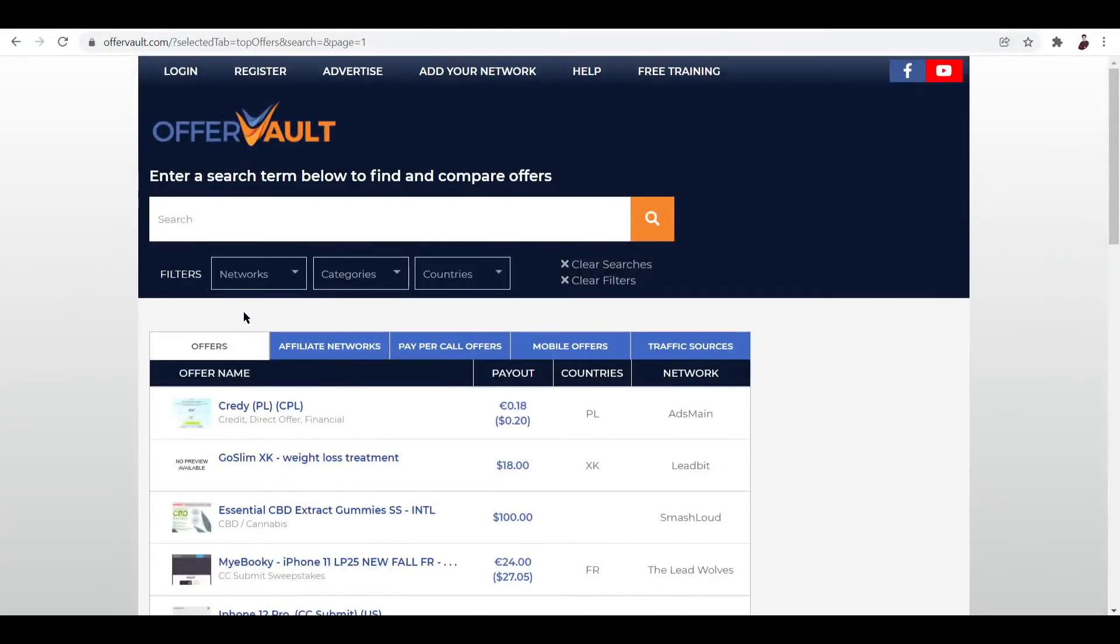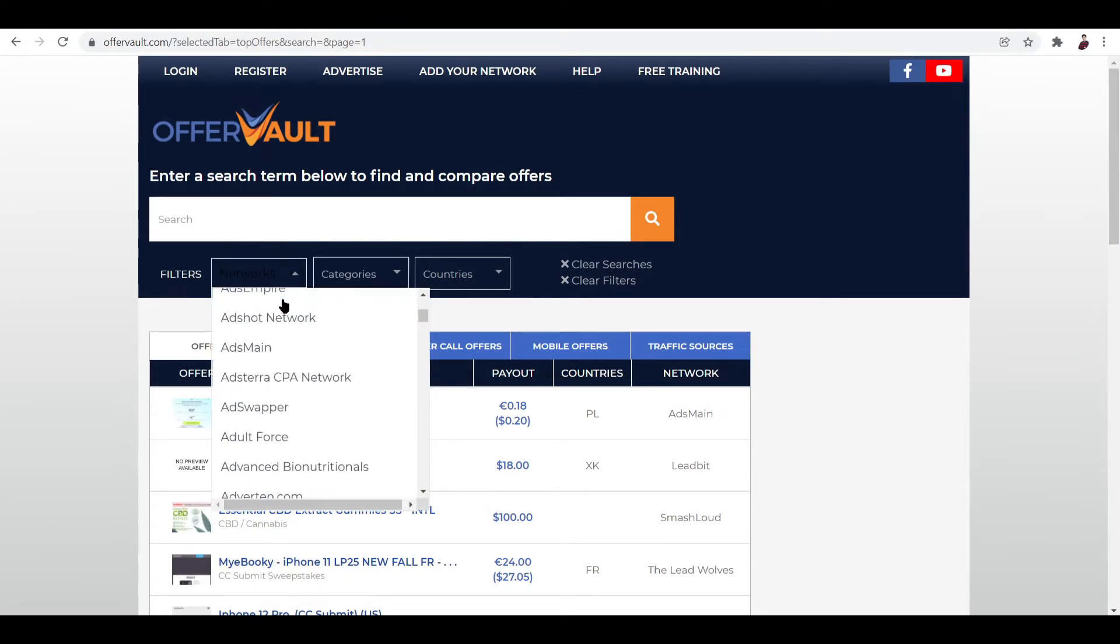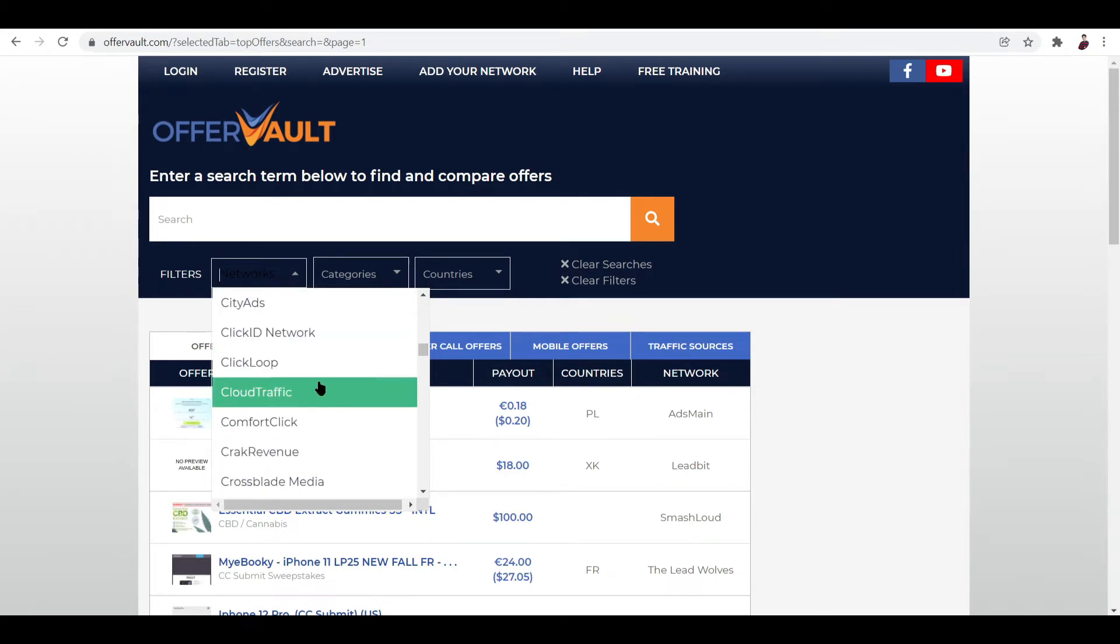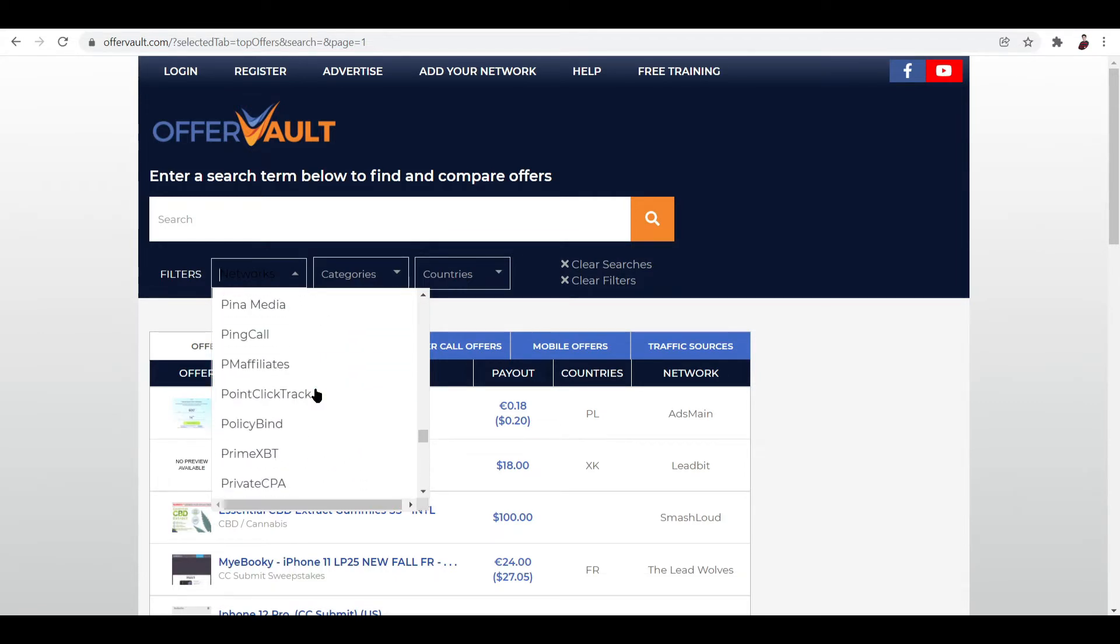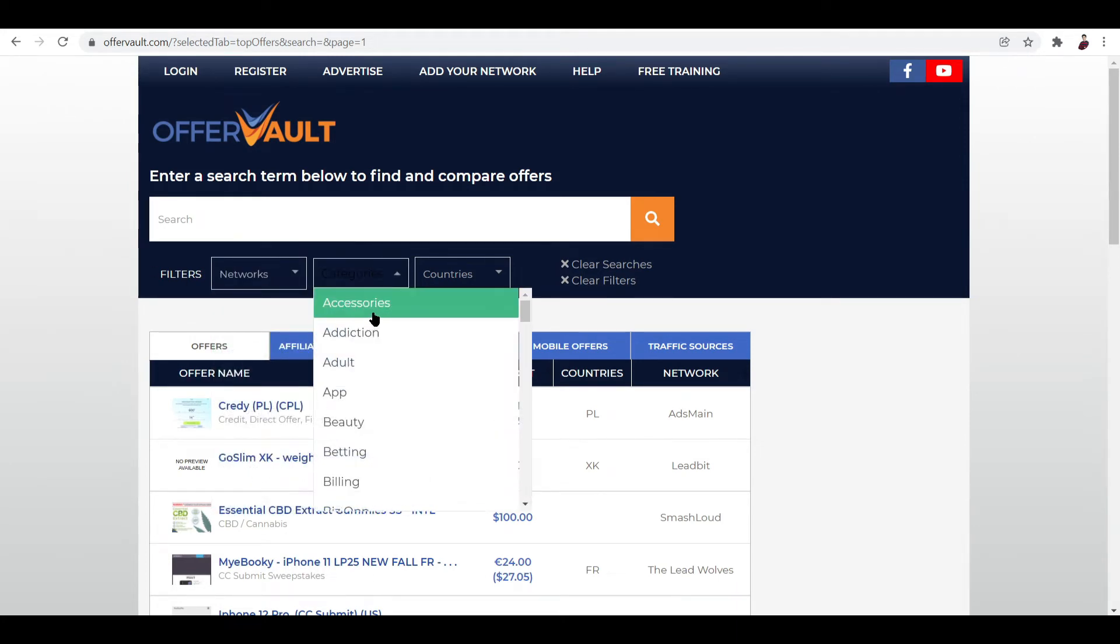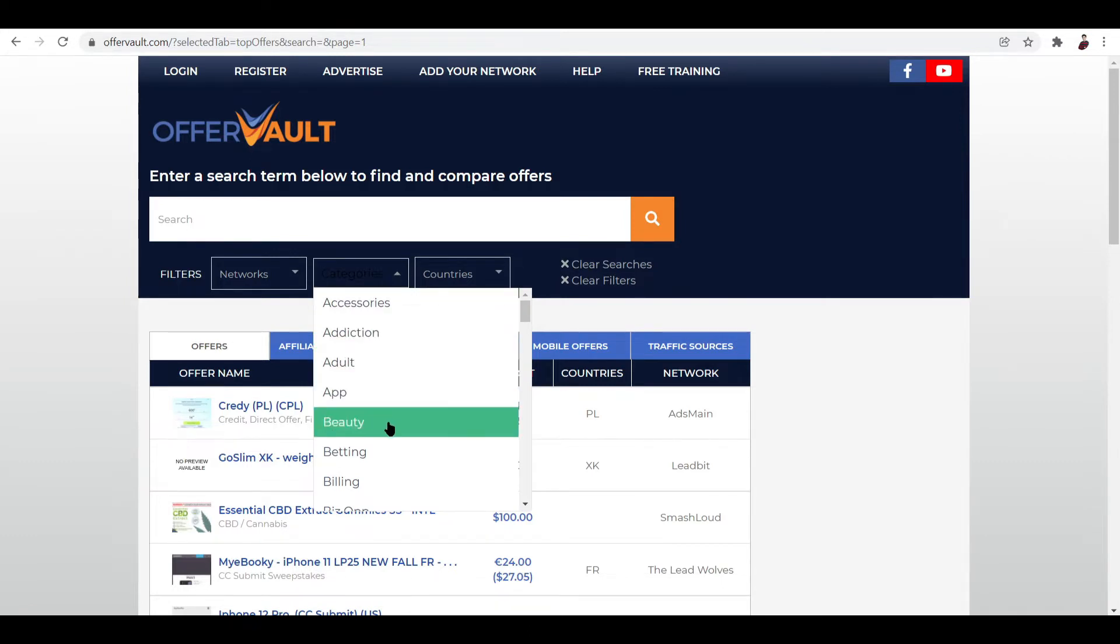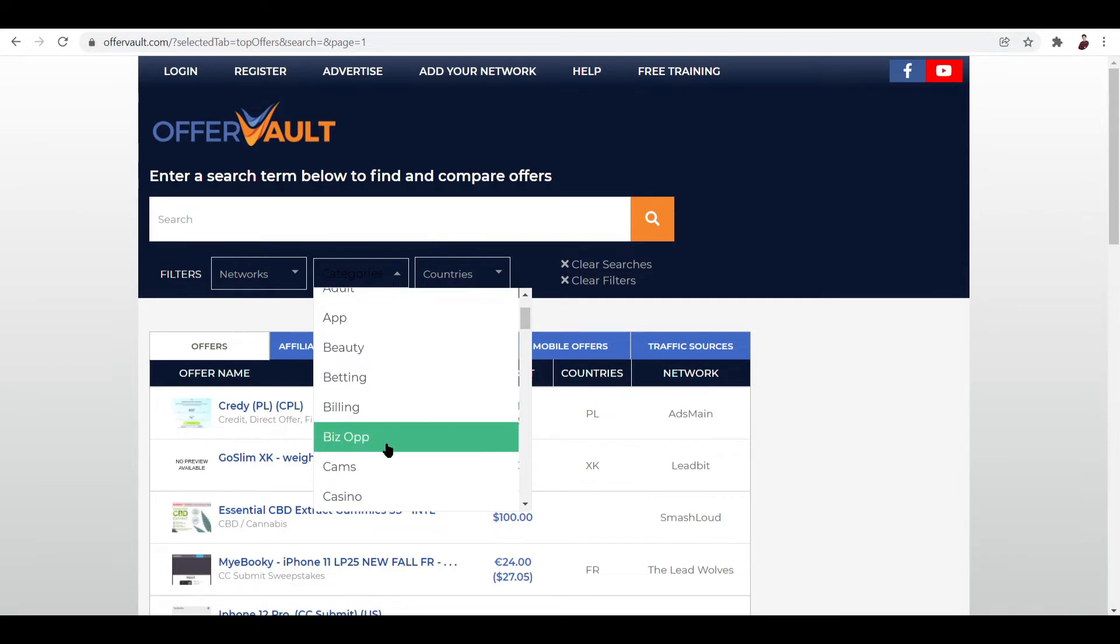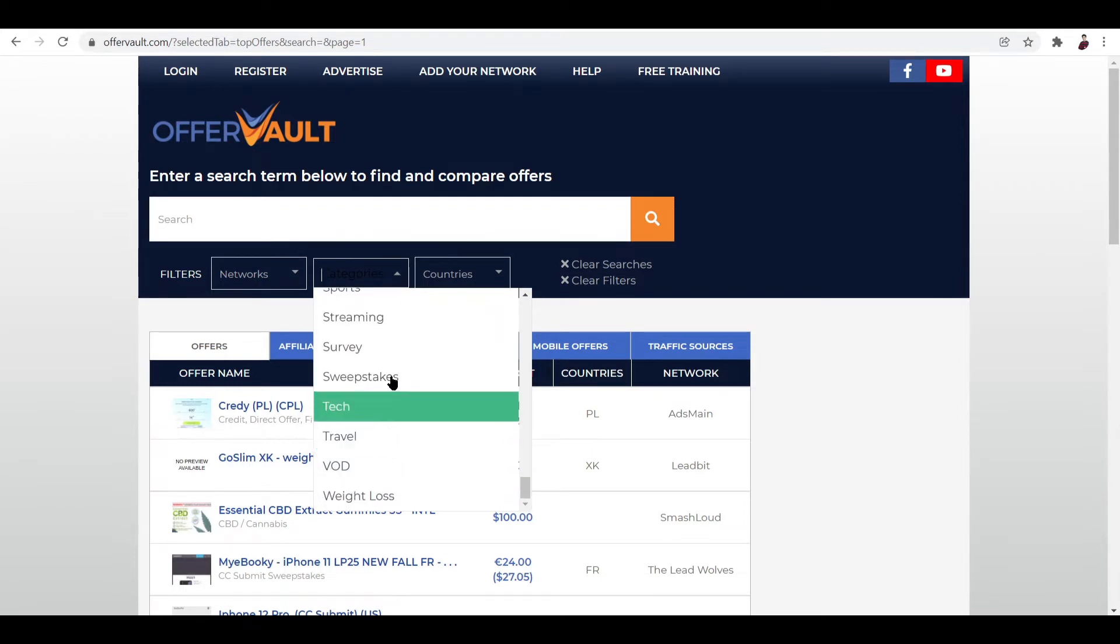But if you want to do a filter, just go ahead and click over here and then choose a specific network. If you have experience working for a certain network before and you want to work with them again, you can go ahead and search them out over here. Basically these are all the networks that you can choose from. And not only that, you can also filter by a category. And these are all the specific industries that are listed here. There are accessories, addiction, adult, app, beauty, betting, billing, biz op, cams, casino, CBD, CC Submit Clothing, coupons, and a lot more you can check them out until the last part which is actually weight loss.